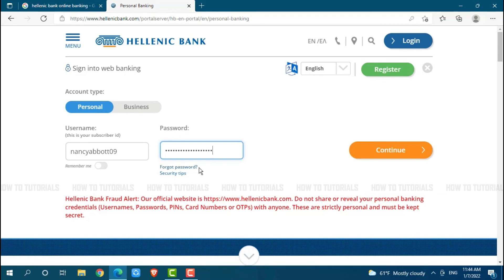Then, you will be able to have your password. Hope this video is fruitful for you all on how you can get logged in into the online banking account of Hellenic Bank. Thank you.